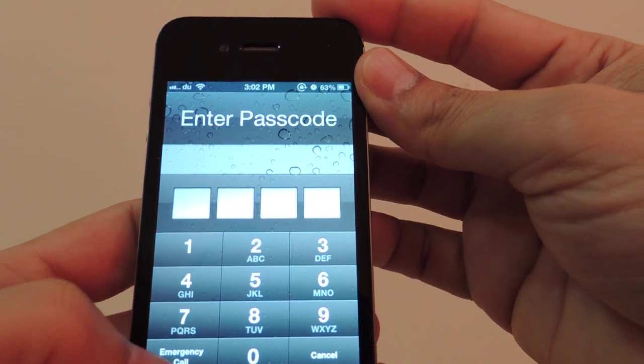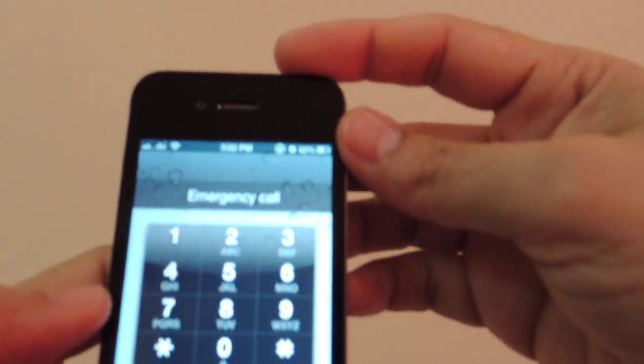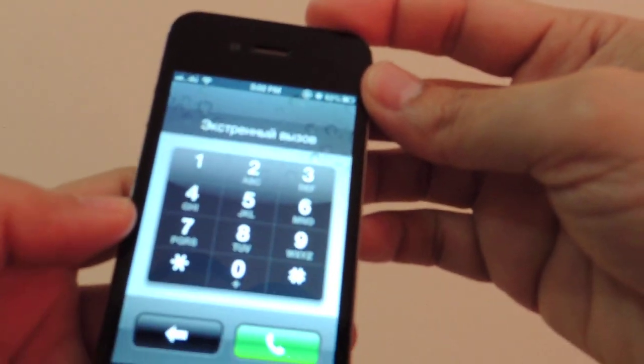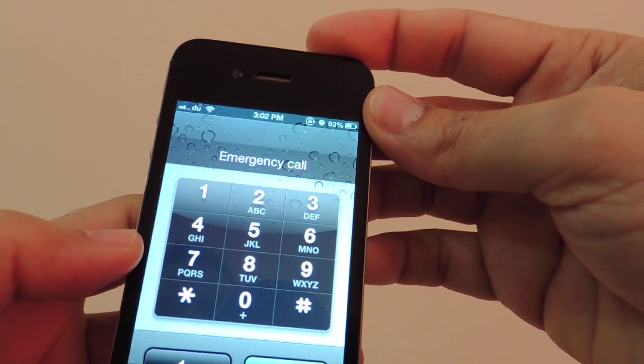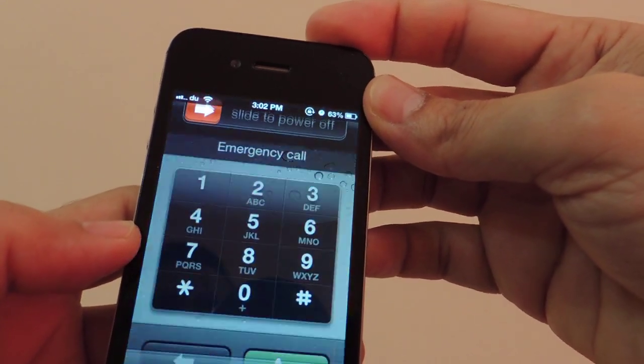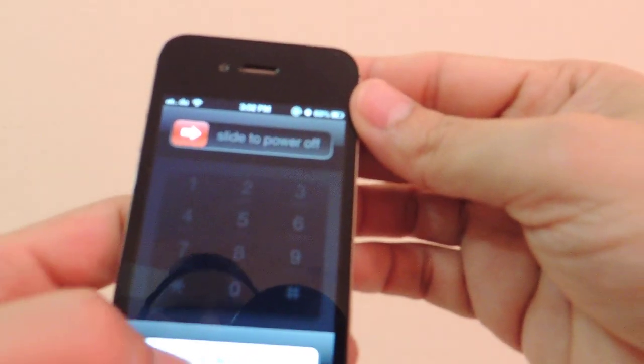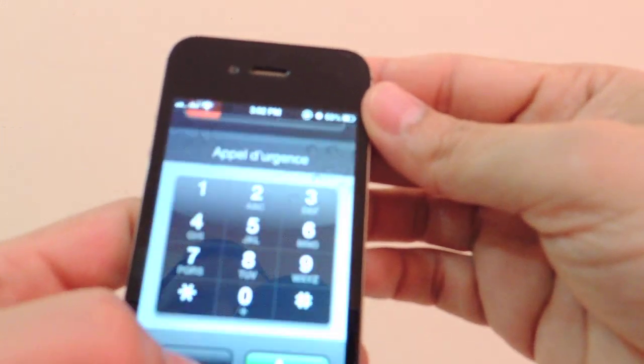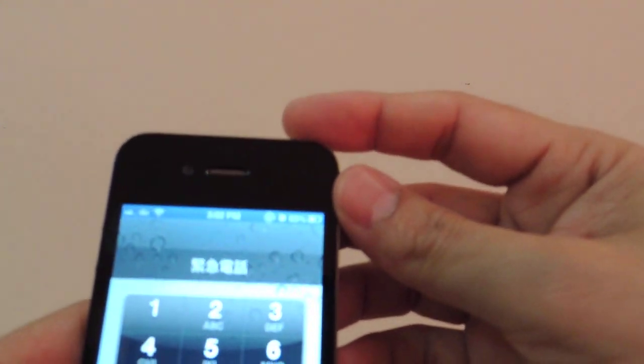All you have to do is go on the screen when the passcode is asked, press the emergency call, and then press and hold the power button until it asks for slide to power off. Just press cancel. You can see the status bar color has changed.